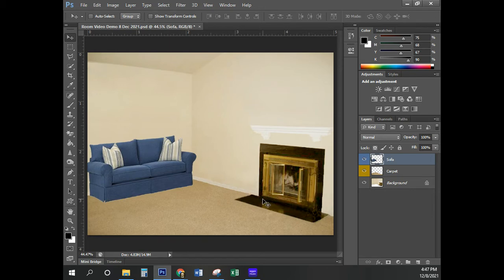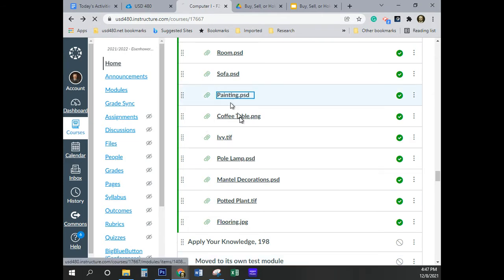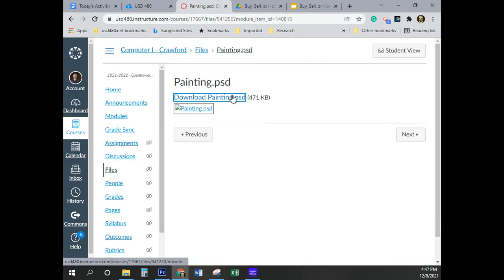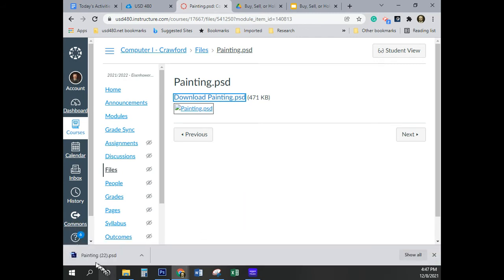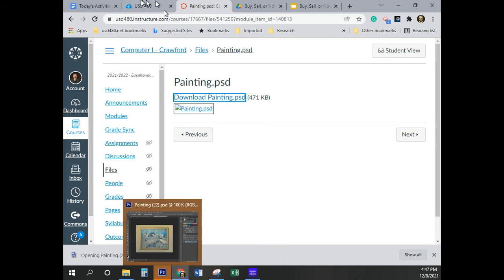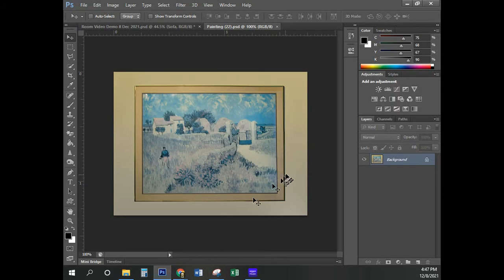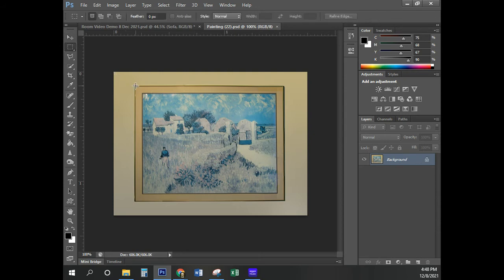The next thing is to bring in the painting image — it's also a PSD file. Download painting.psd and double-click on that. Now, there are three elements in this image: the painting, the frame, and the wall behind the frame. We only want the painting in frame, so I'm going to select the Rectangular Marquee tool and drag to select just the painting and the frame.